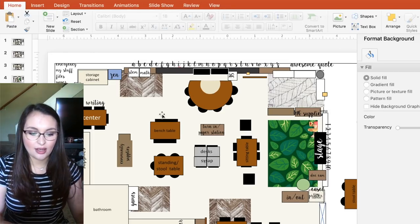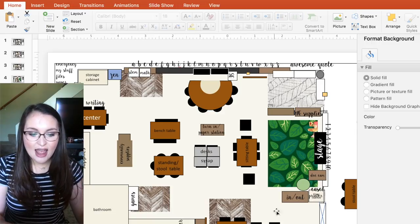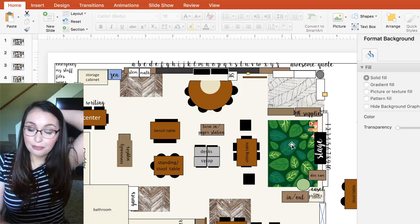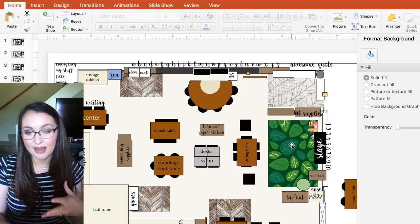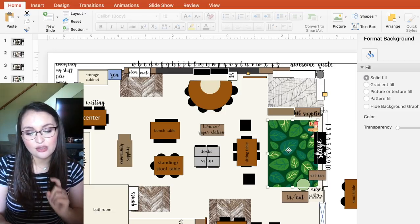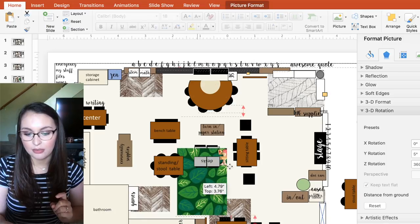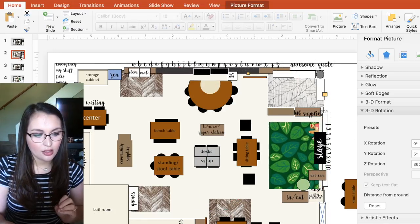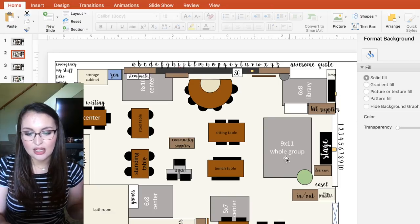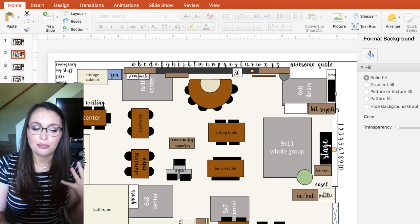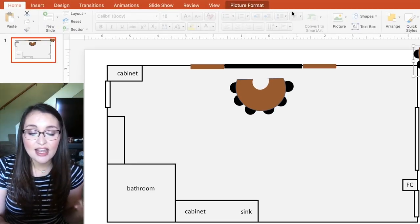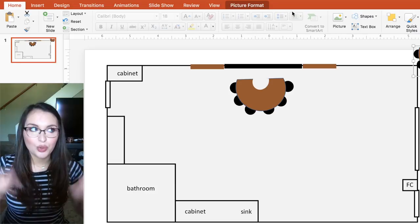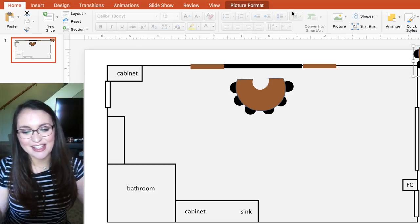I'm going to talk about some more things I added. I added these rugs in here. The way you can add pictures into your space is really easy. What I did first was I mapped out where I wanted my rug to be. I started looking up rugs and thinking about what I wanted. There's that really awesome leaf rug from Lakeshore Learning, which I got funded through DonorsChoose!